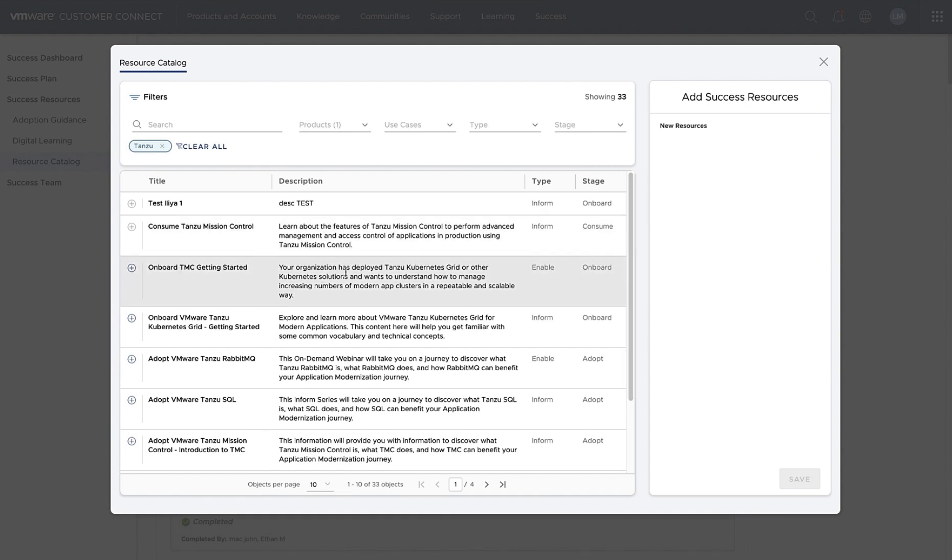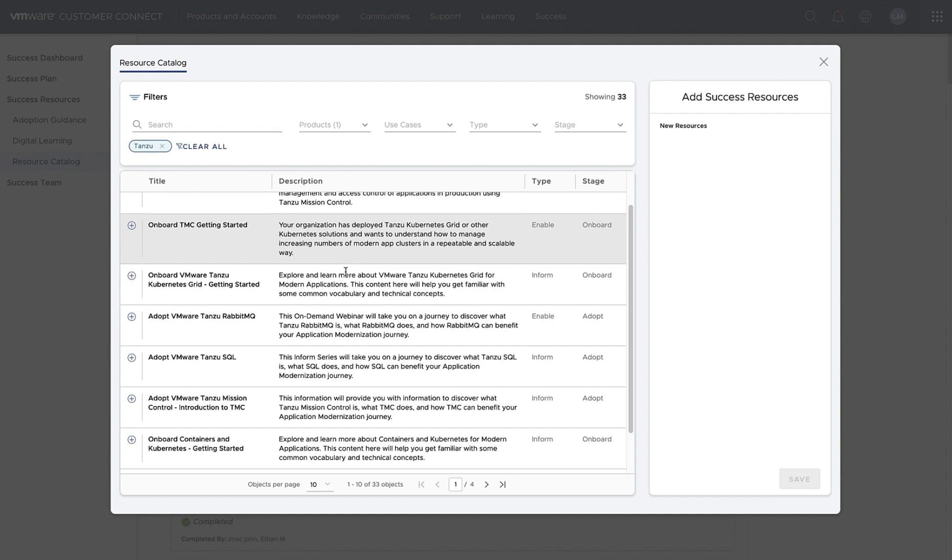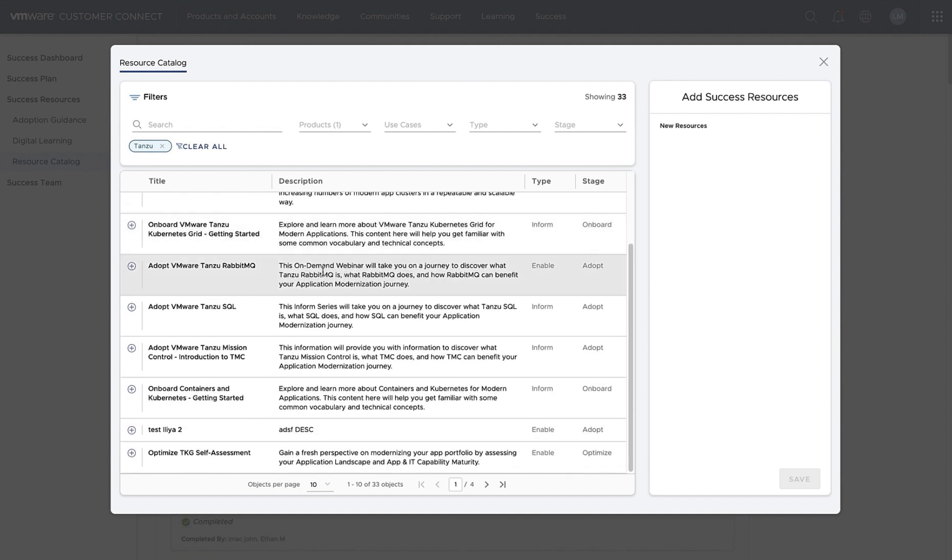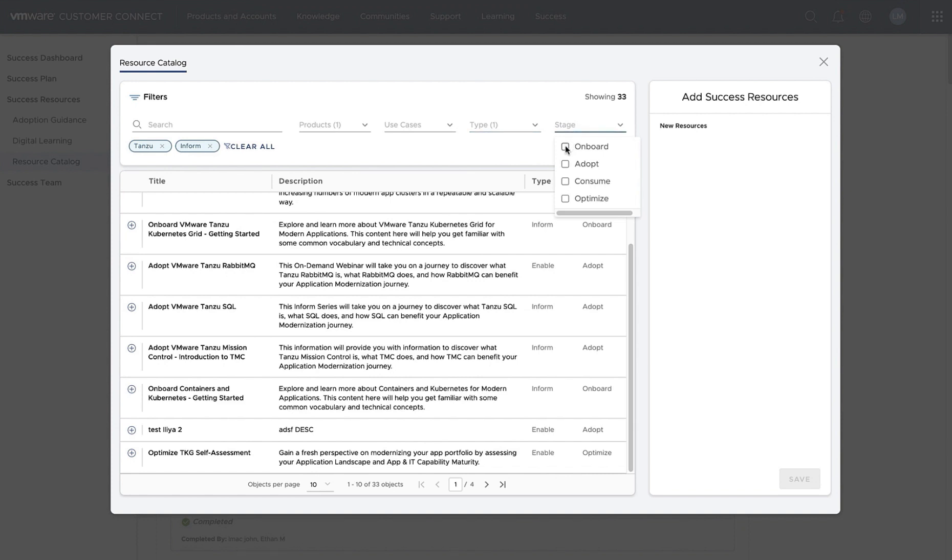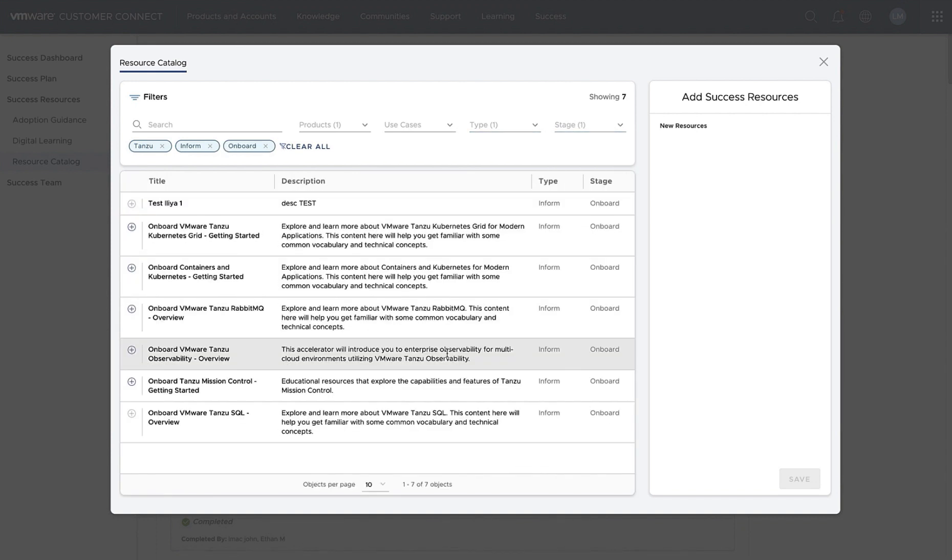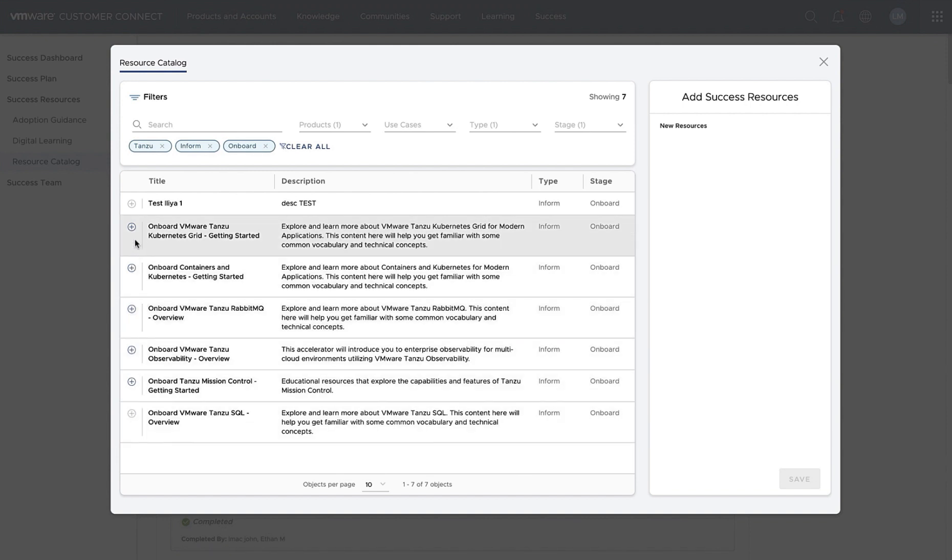In this example, we're looking for Tanzu. As we go through the catalog, we want to find out a little bit more about the inform options and also our lifecycle stage from onboard. Now we've got a nice filtered down search of seven items. We can then go ahead and start selecting those items to consume directly from the portal.